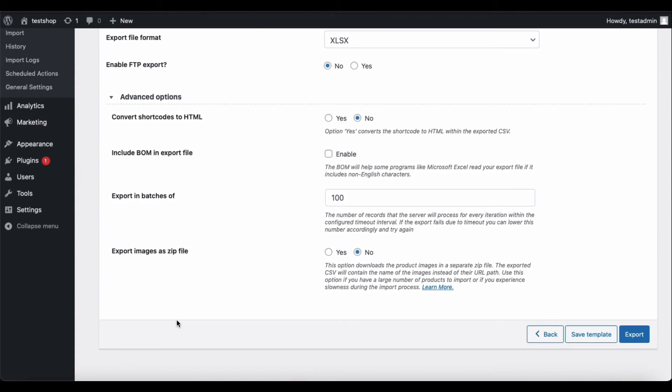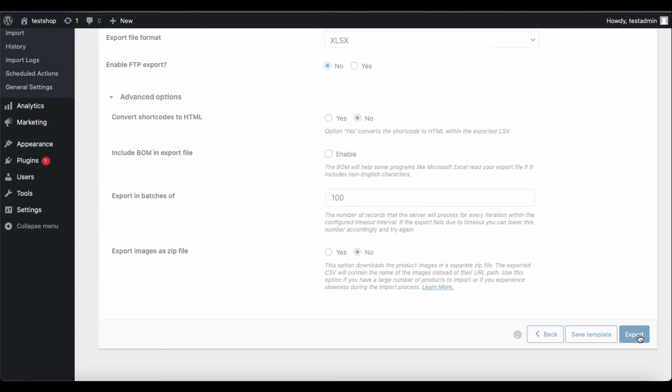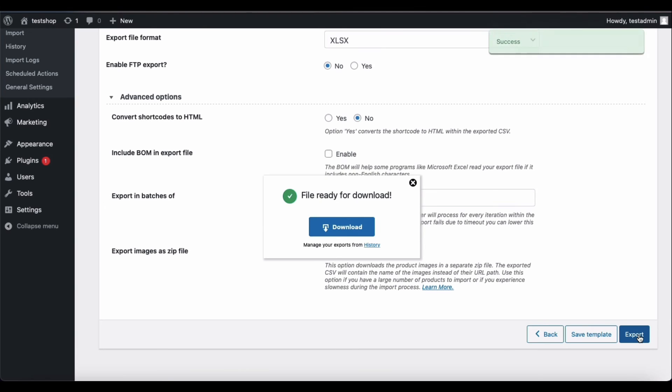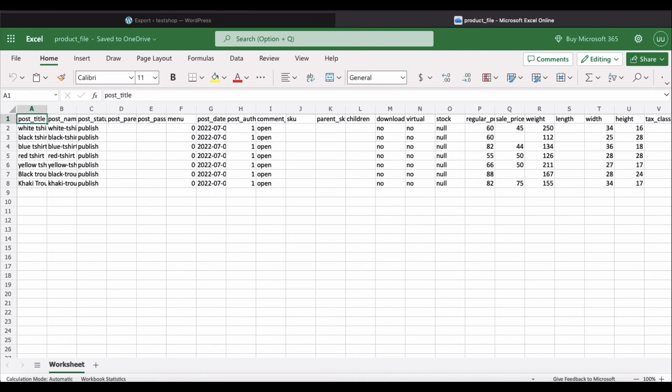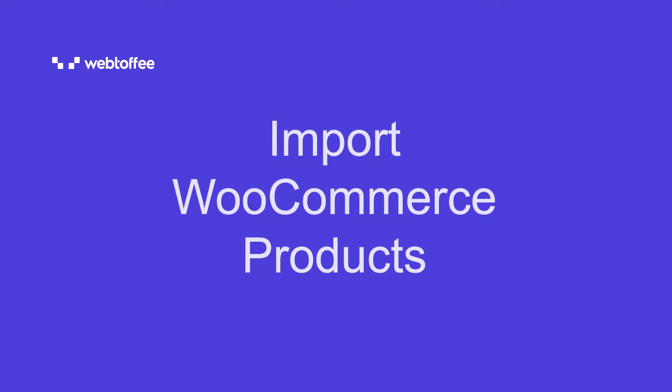You can save all the export options that you have configured till now to a template by clicking on Save Template. These templates will come in handy when you have to do similar exports in the future. Now click on Export to initiate the file download. The exported file will look like this.